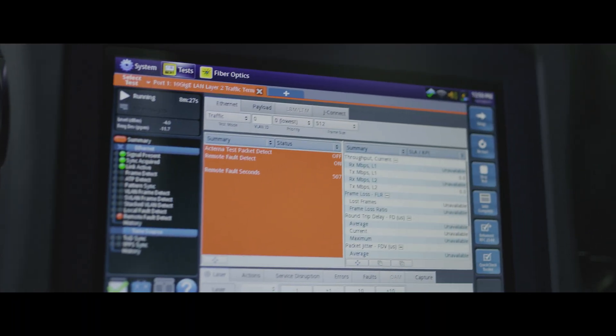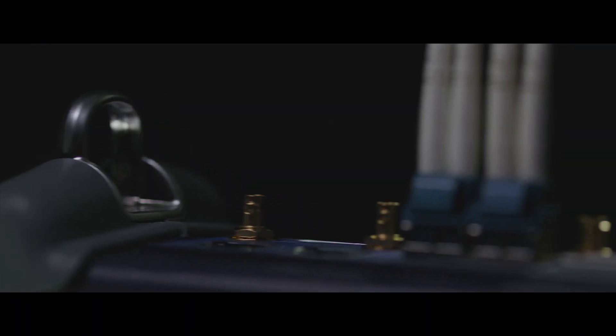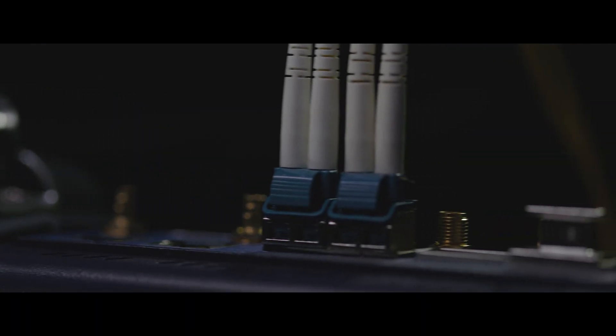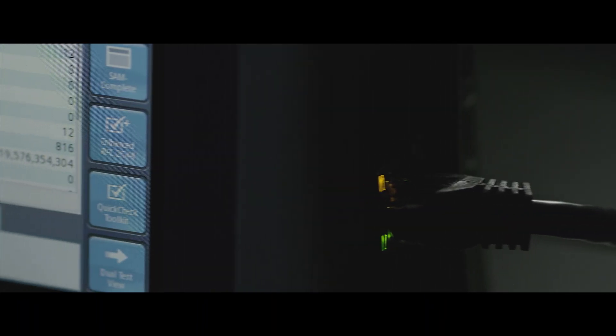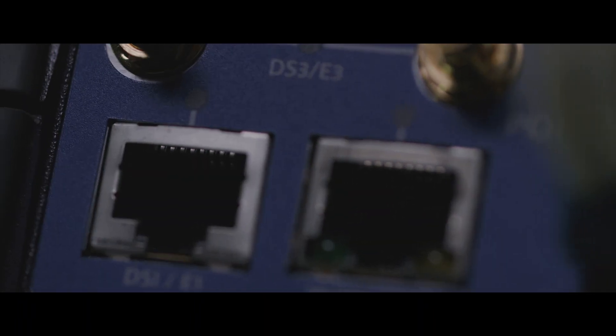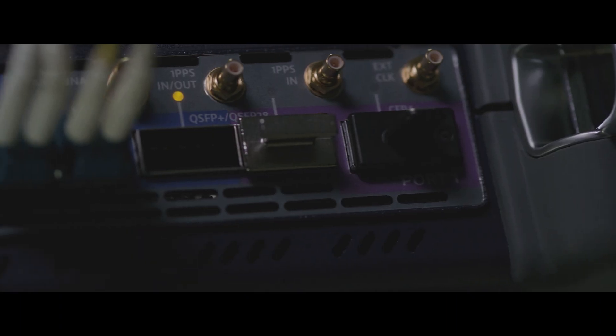The problem is field teams are trying to support 100G without the proper gear, experience, or knowledge.